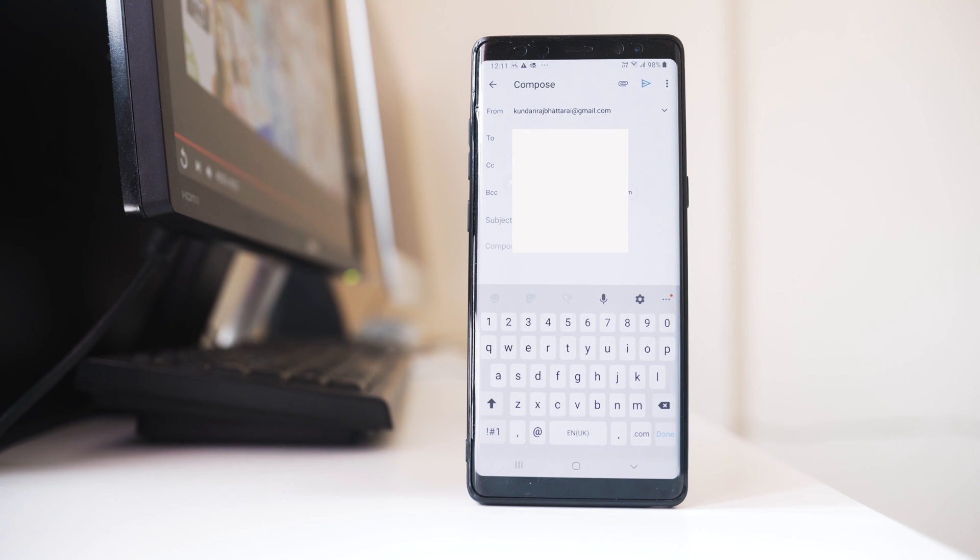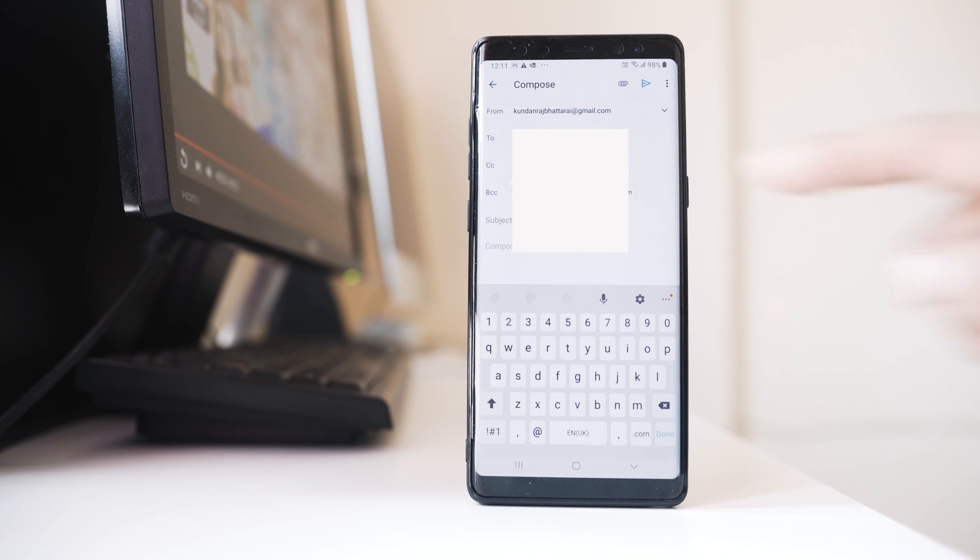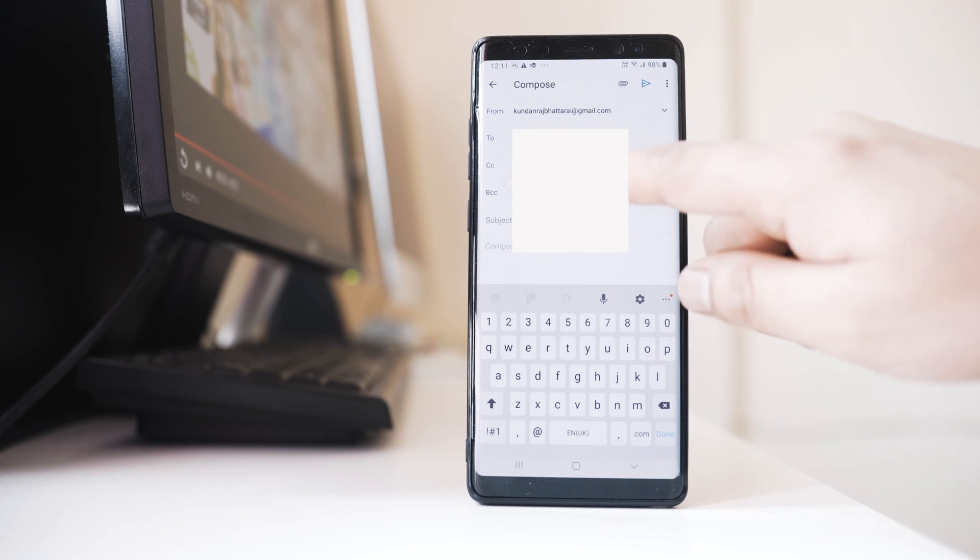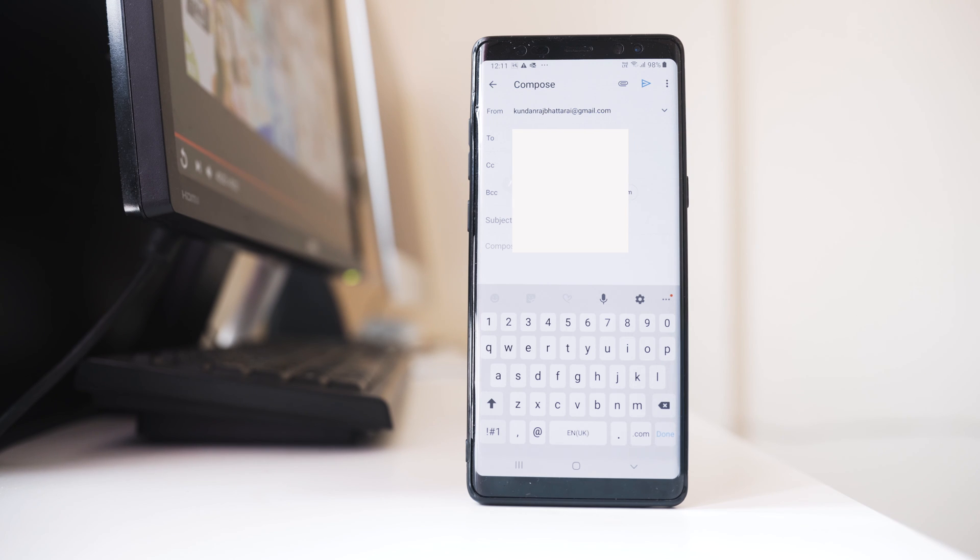Now what is the difference between CC and BCC? The persons who are in the CC field will know to whom other persons that same email is sent.